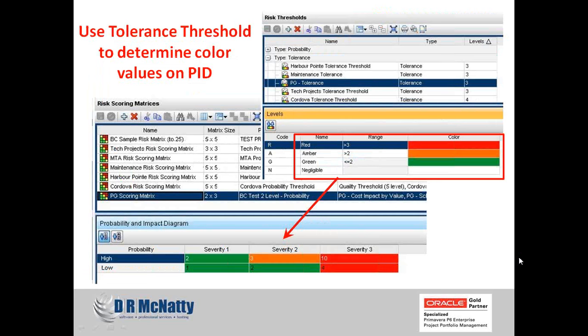Using the risk tolerance threshold, we can determine the color values displayed in our probability impact diagram. When we set up our tolerance — here with three levels — down below under my levels I can designate a particular color. In this example, I've designated that anything with a score greater than three will be shown as red, anything at two will be orange or amber, and anything less than two will be green. When I plug these into my risk scoring matrix, I can see that values of two are represented in orange, and anything above three is displayed in red. I have control to customize colors to match your organization's standards.